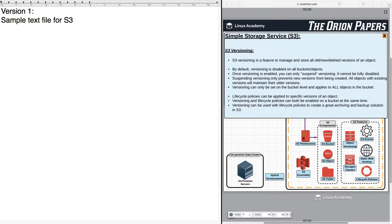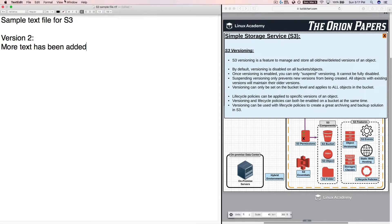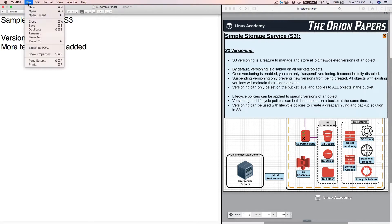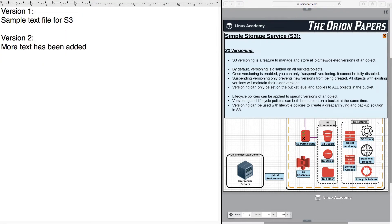So, now let's add to this. Let's type in version two, more text has been added. I'm going to go ahead, I'm going to save this and we'll switch back over to our AWS console.